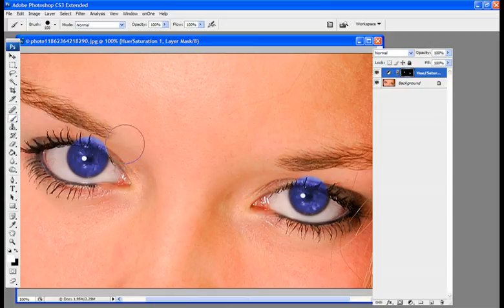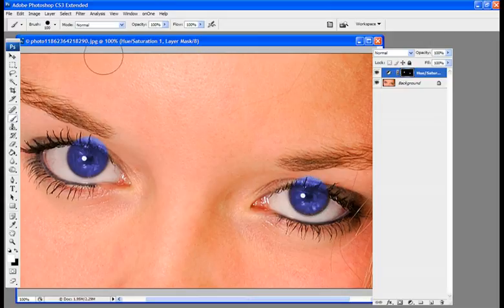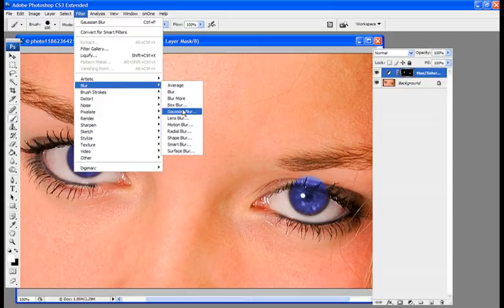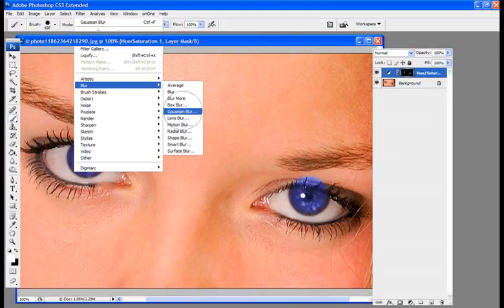We're going to want to smooth out the edges of the paint that we just put onto the eyes. So we're going to go up to Filter, Blur, and then Gaussian Blur.